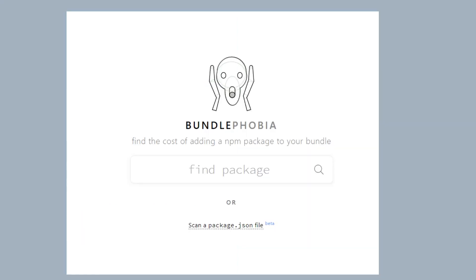Always ask yourself: do I really need this library? Can I do it myself? How much time will it save? Is this something I should know first? A great website is Bundlephobia, where you can find the cost of adding NPM packages to your bundle. In modern web development, bundle sizes are important. As you try to create fast apps that work well on mobile, adding unnecessary packages will increase your bundle size and make the first render take longer. Check if the package is tree shakable.